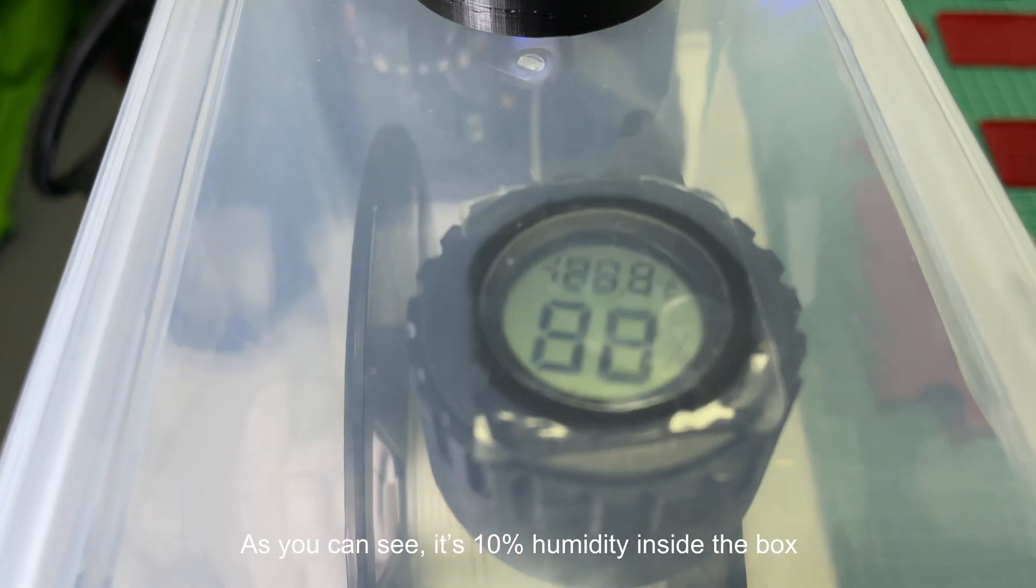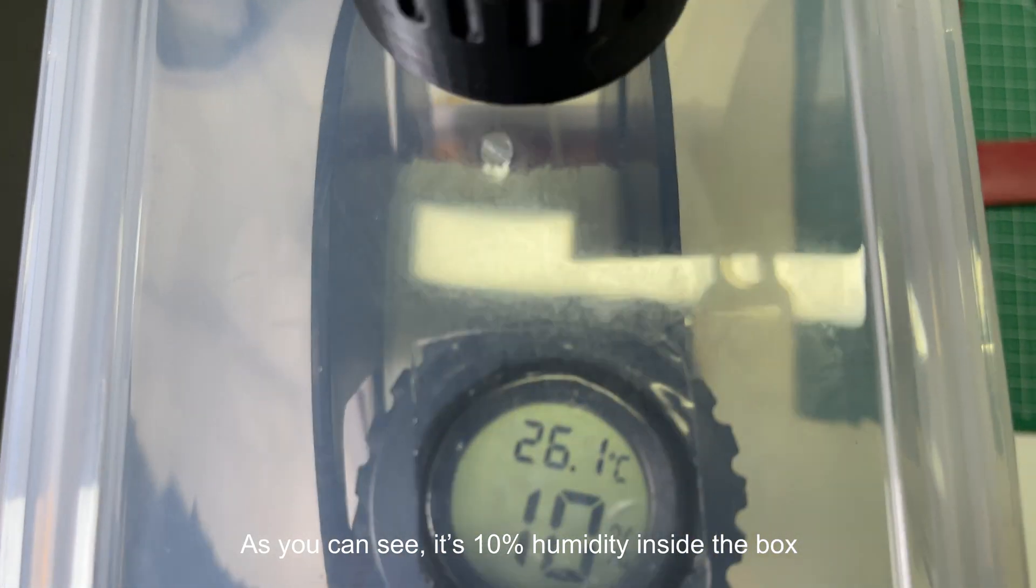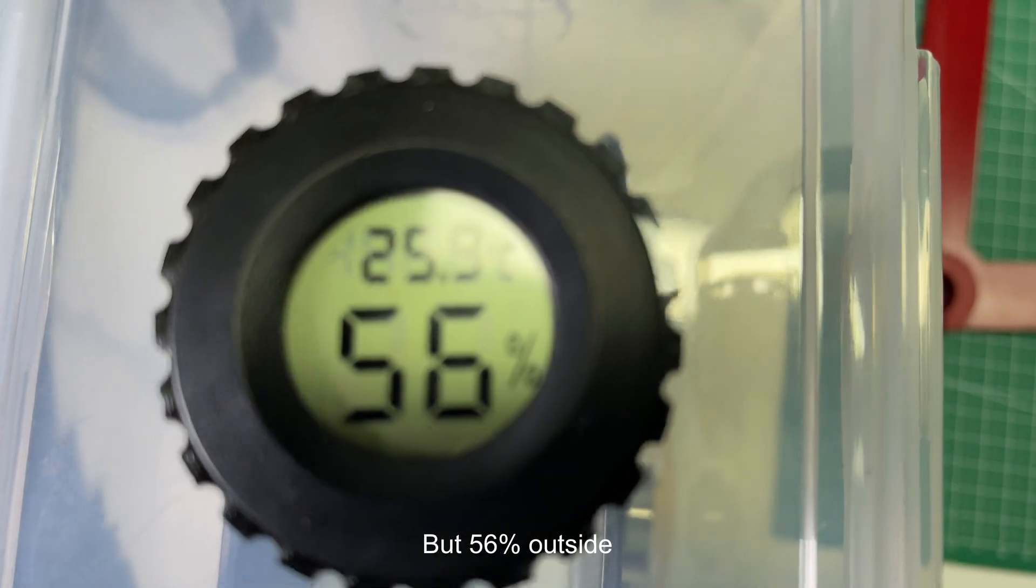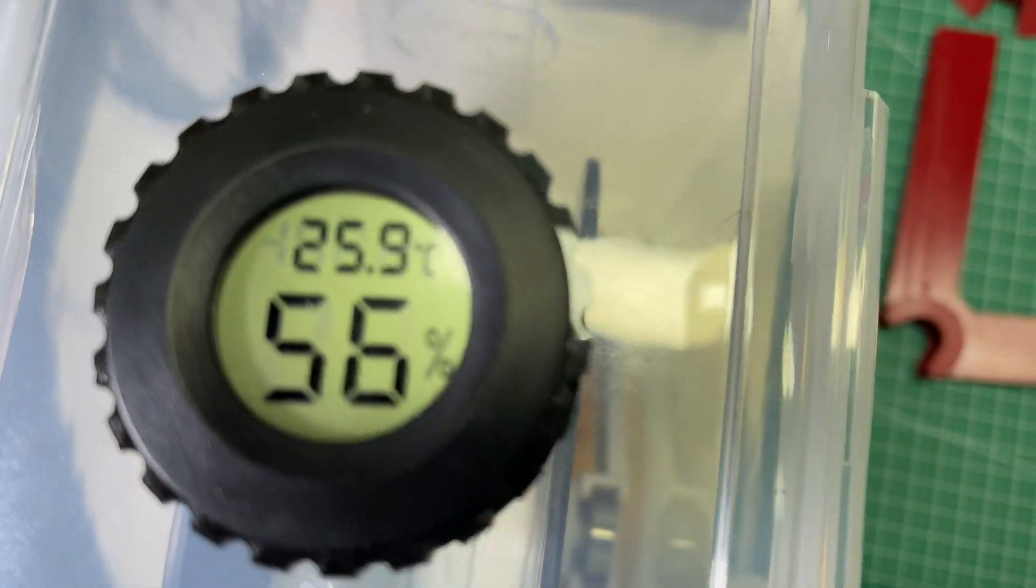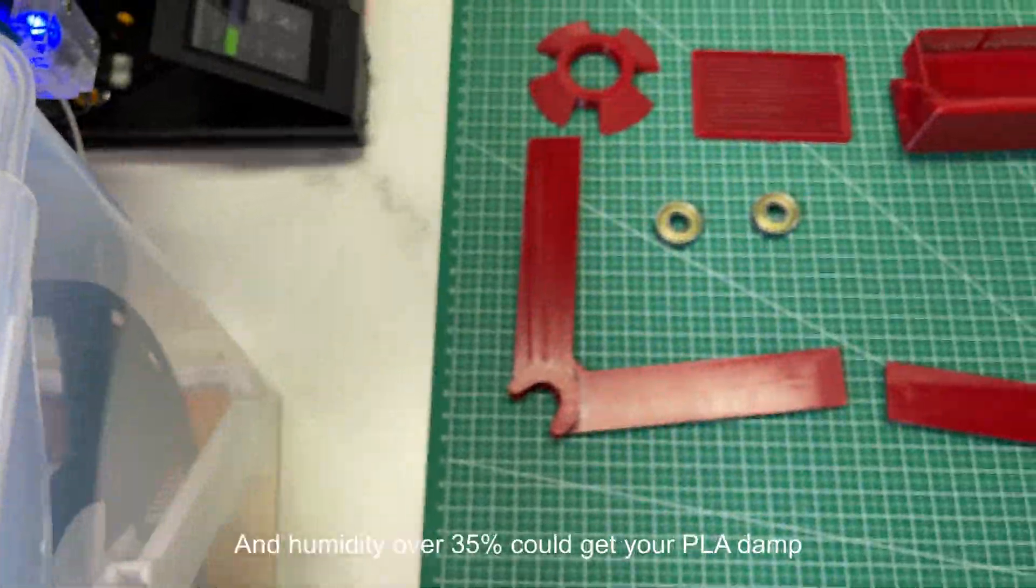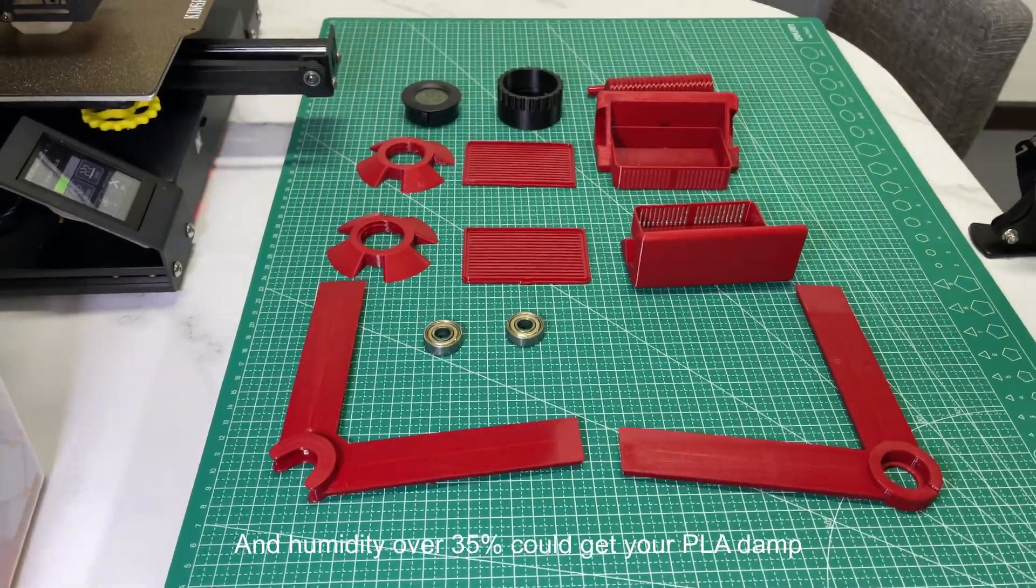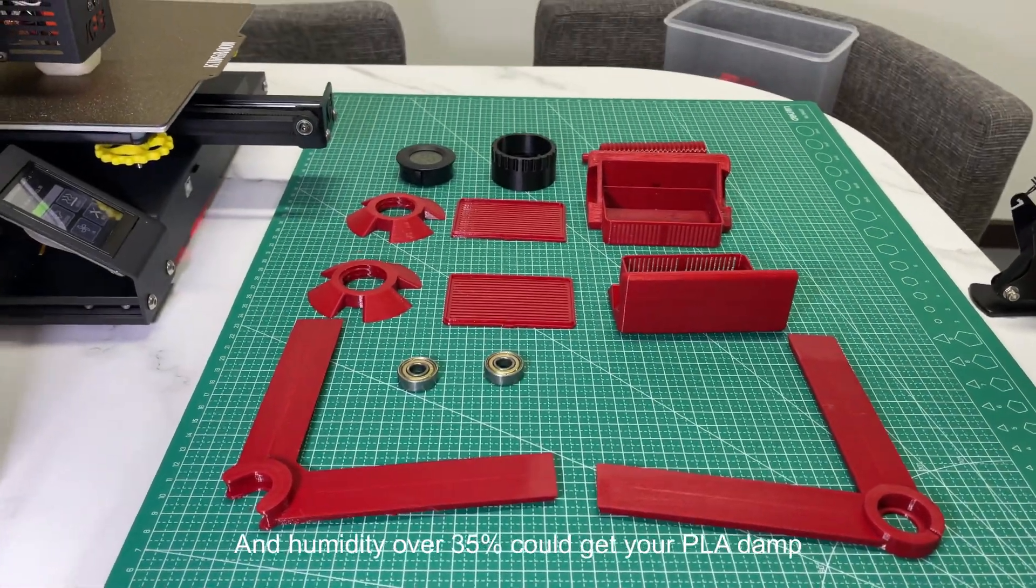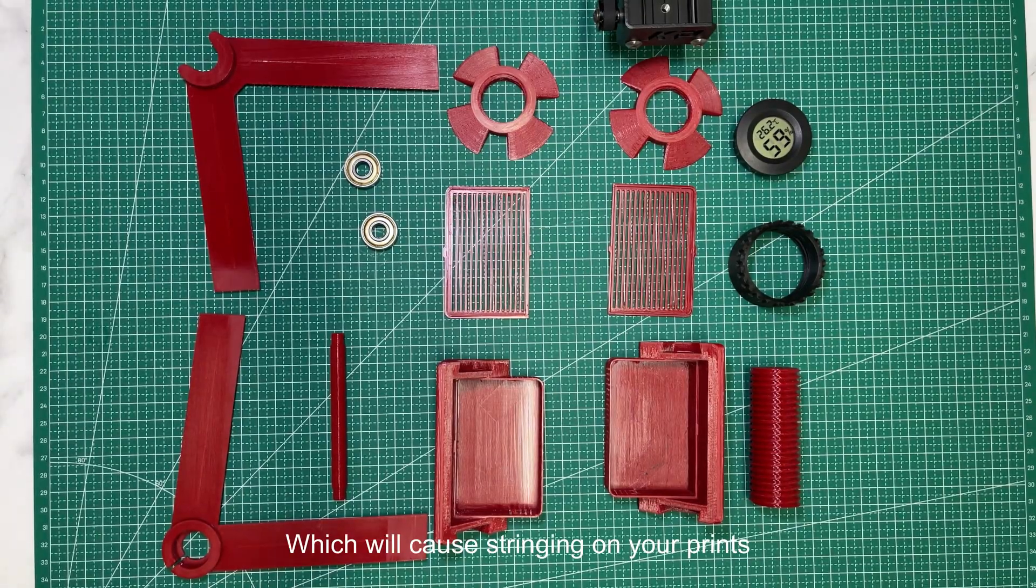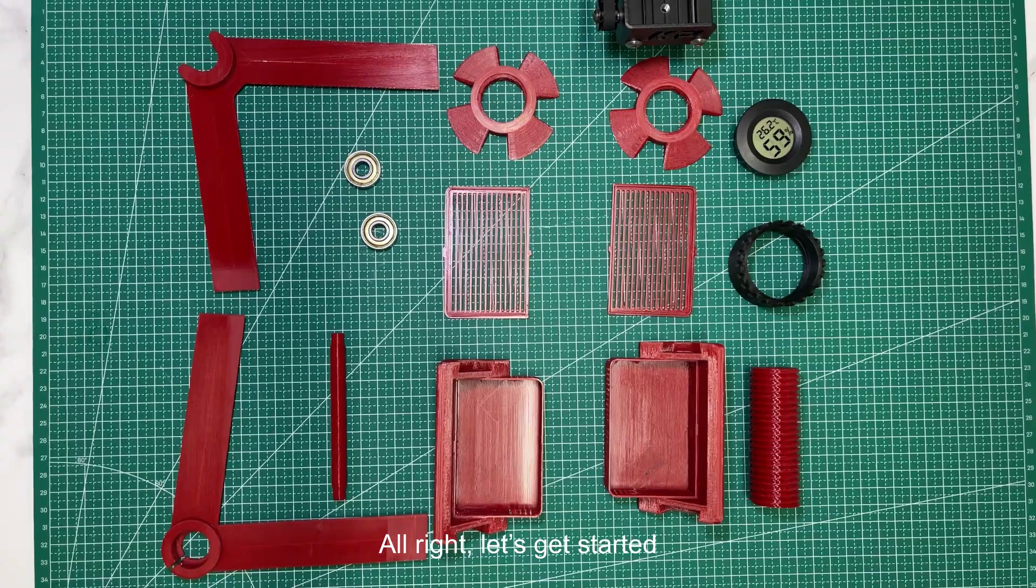As you can see, it's 10% humidity inside the box, but 56% outside, which is a huge difference. Humidity over 35% could get your PLA damp, which will cause stringing on your prints. Alright, let's get started.